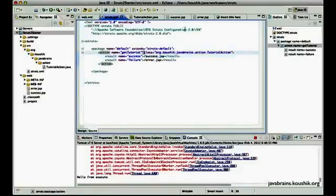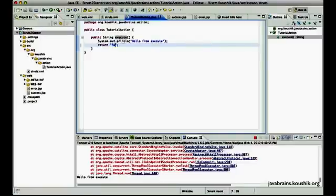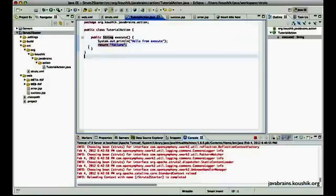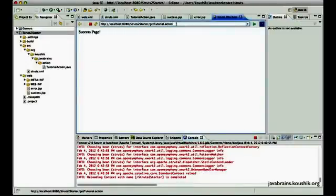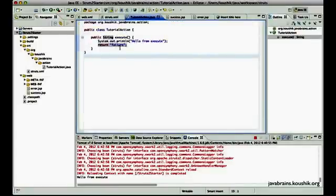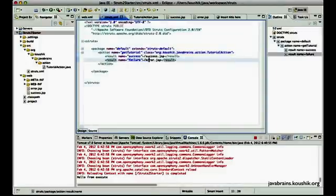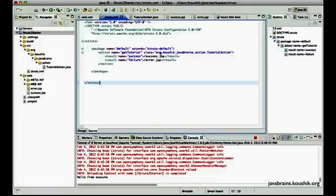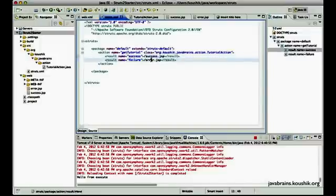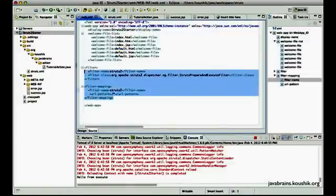Now let's change this to error — let's change the class to return failure and save this. Hopefully Tomcat is going to pick that up and do a hot deploy. And there you go. Let's execute the same URL, and it's returning error.JSP because the action class is returning failure code, and the failure code is mapped to error.JSP. This is the complete flow from a URL to an action class, and from an action class depending on the code to the right JSP.